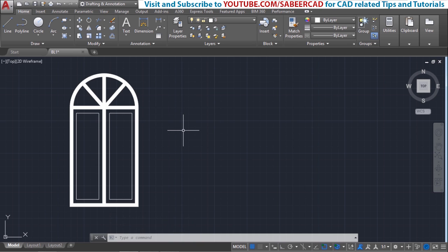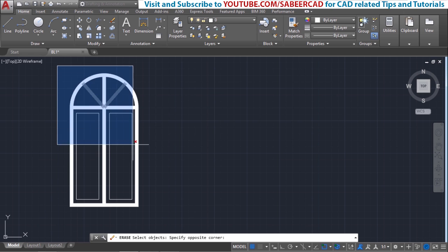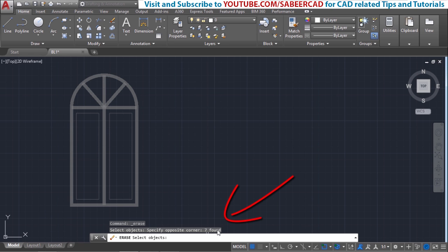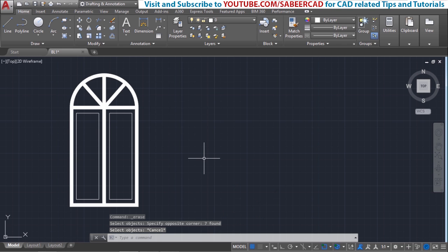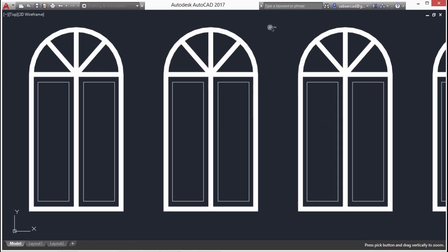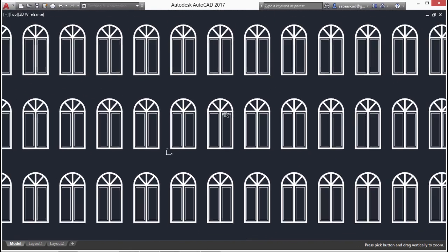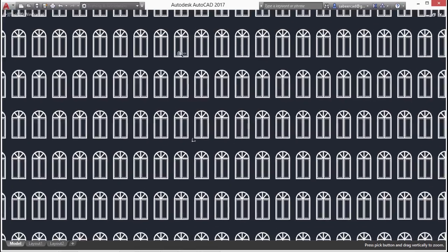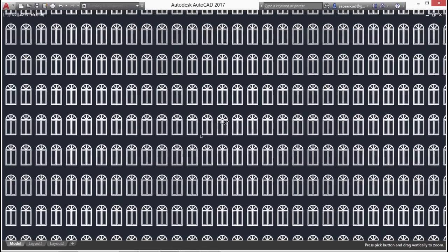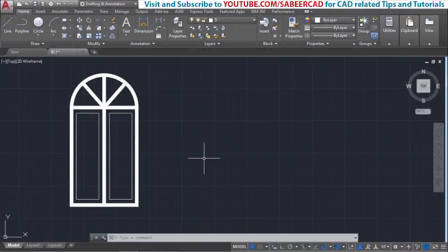This window is made up of several objects. To know the number of objects, click on the Erase command and select the objects — we get a message that there are seven objects. I'll press Escape to cancel. If you want to use a hundred such windows in a project, you'll end up creating 700 objects, which will definitely add to the file size. You can optimize file size and deal with repetition more effectively by applying the concept of blocks.